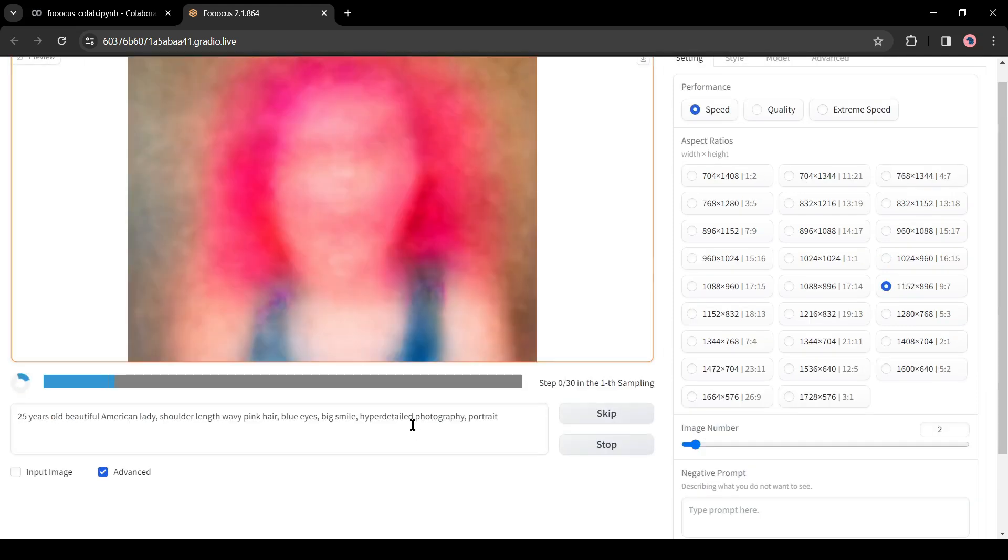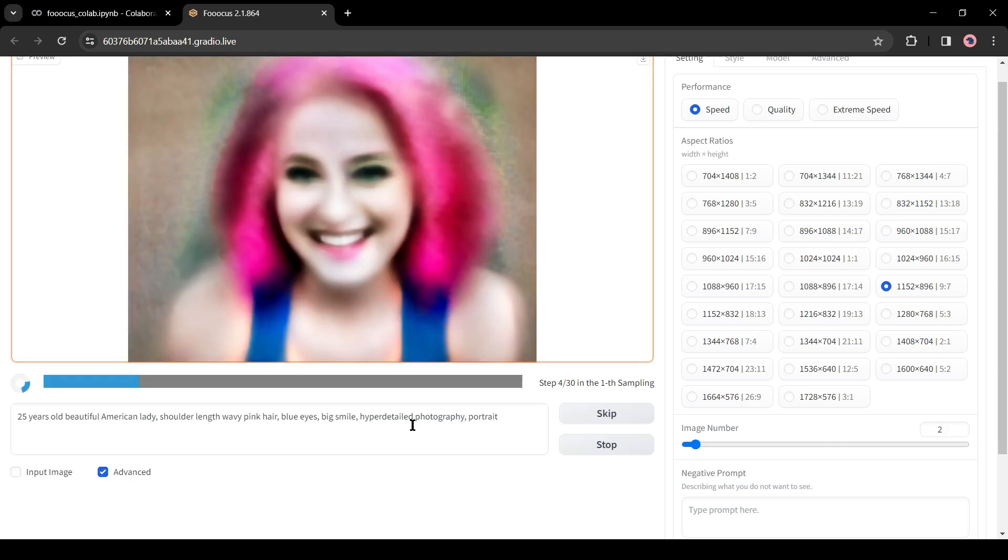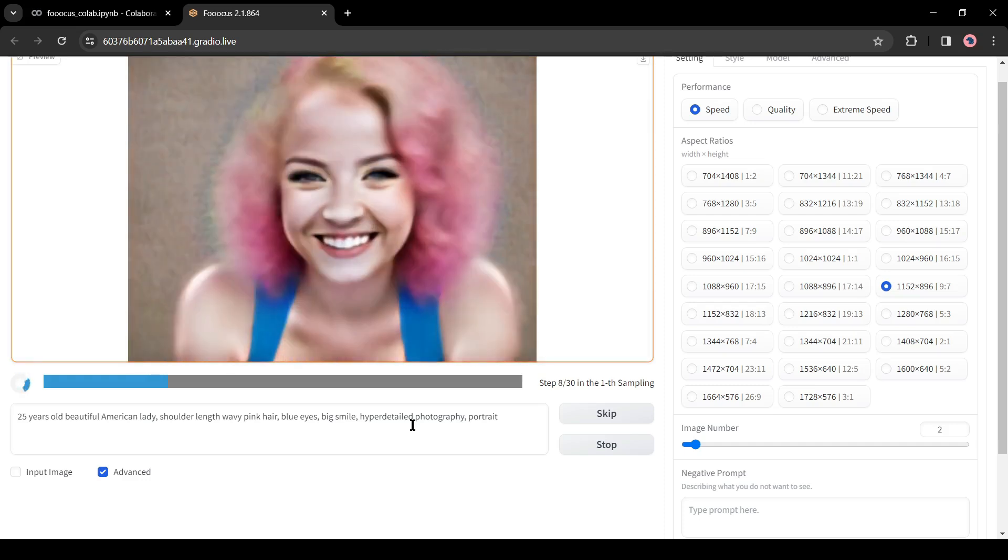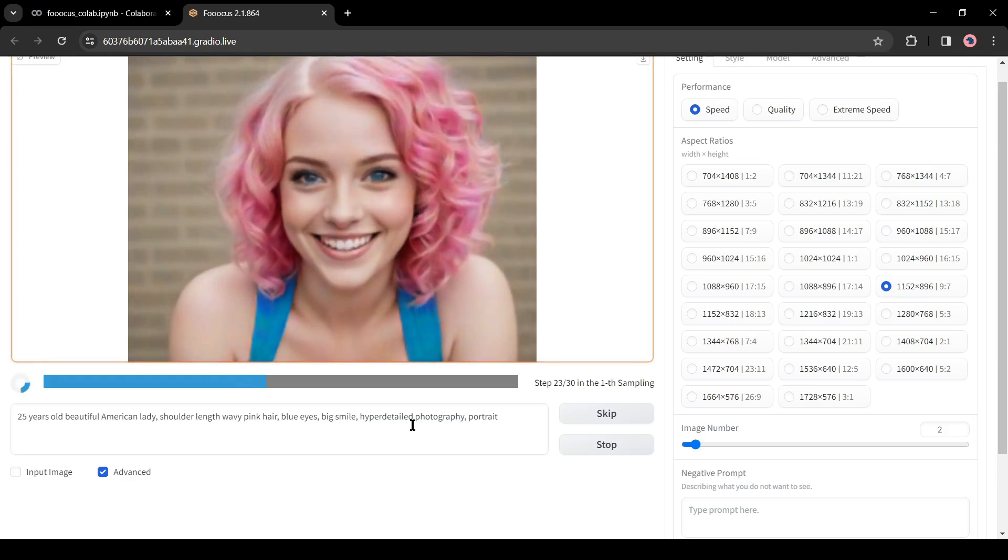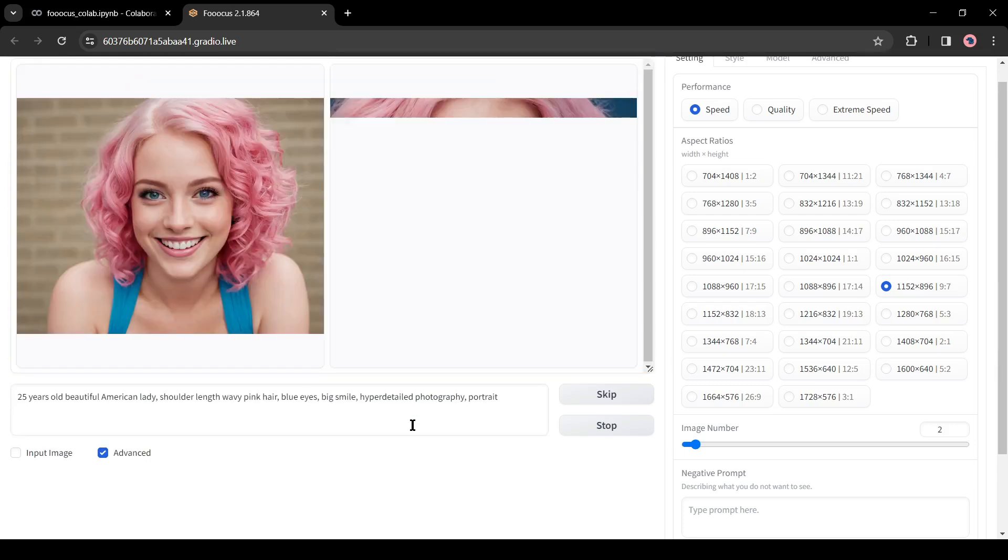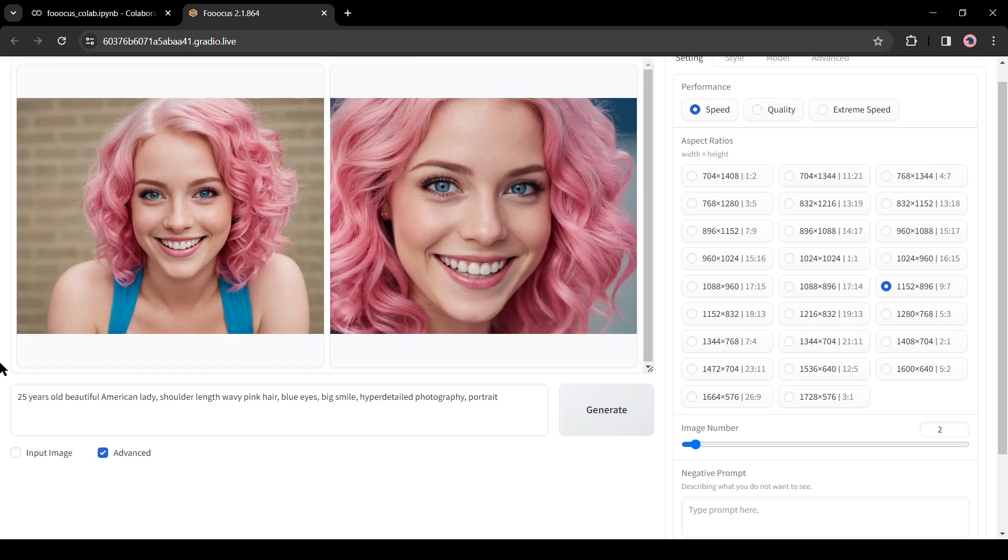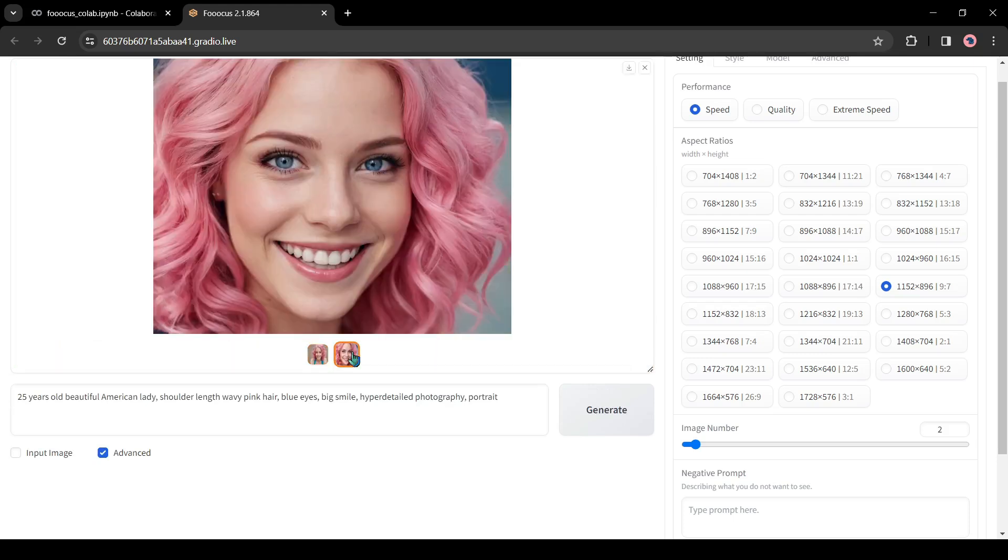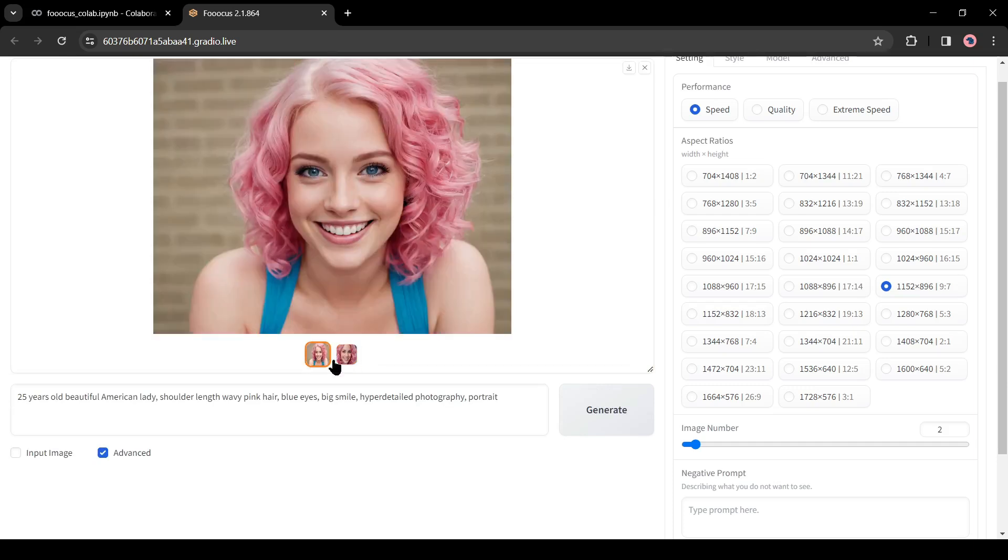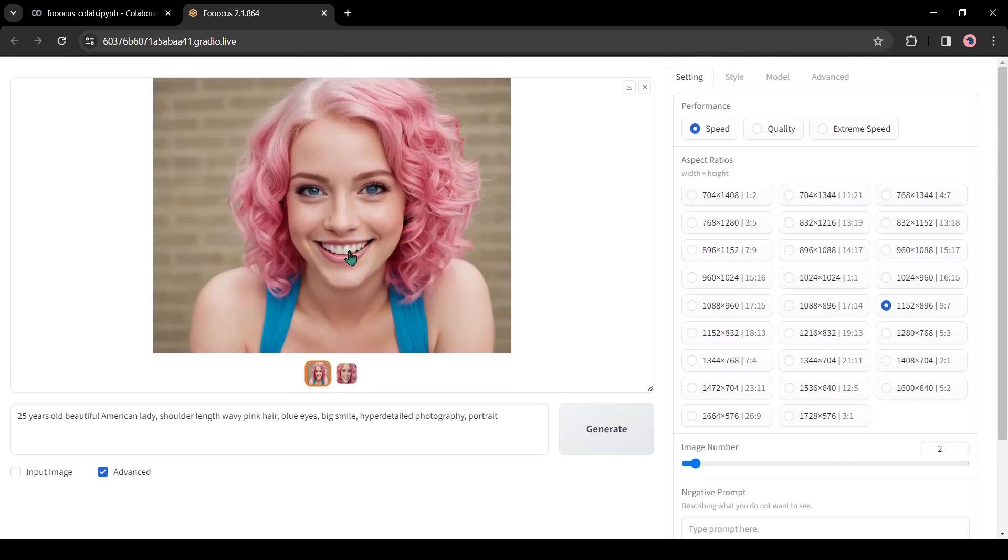Now the AI will start generating the images. You will be able to see the process. It will take some time to generate our images. Here you can see the images. Fuocus generates two images for us and the quality of the images is incredible. Now you have to select one image as your model. So download any image on your device. Click on the download icon from here.